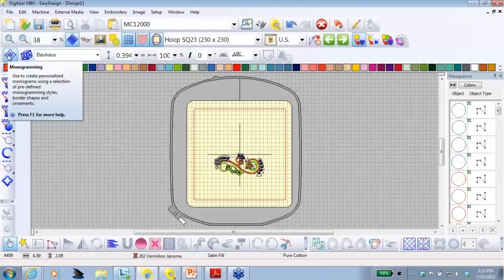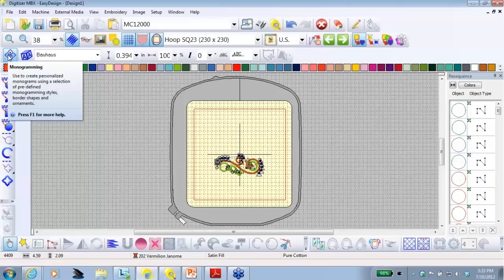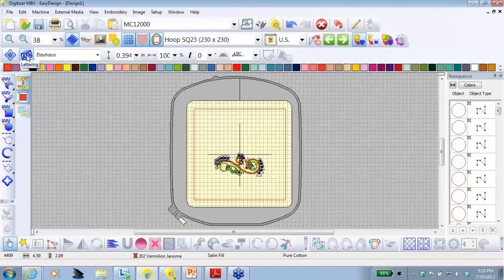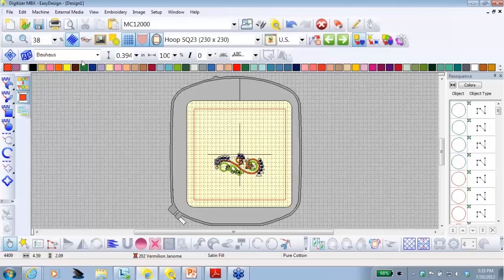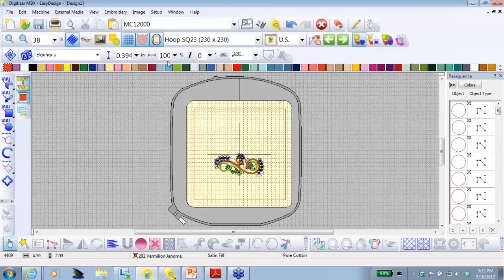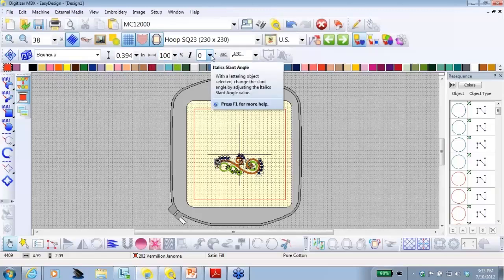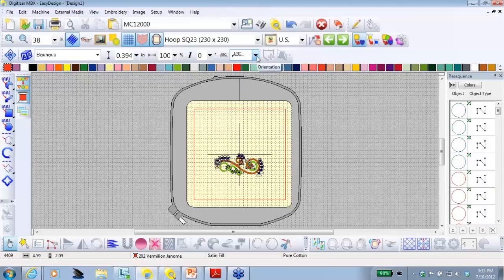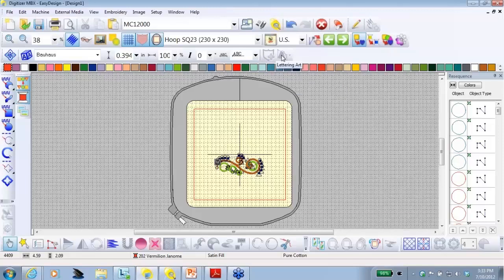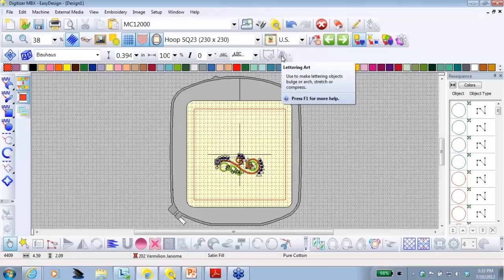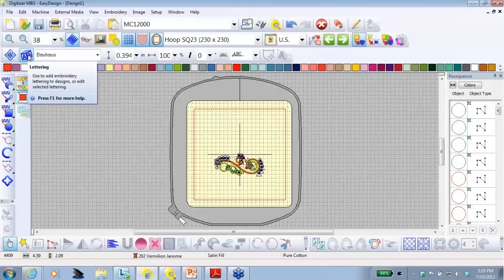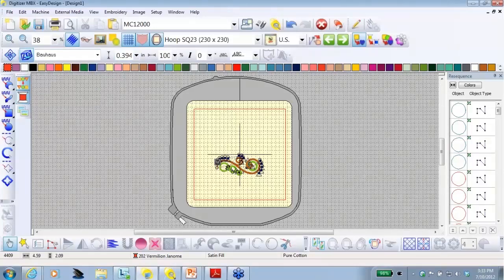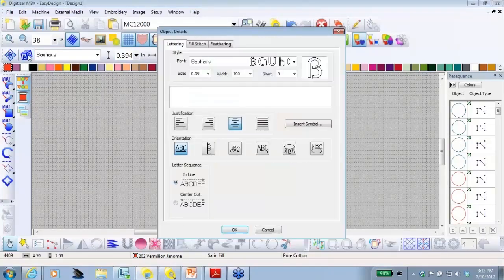The first one is monogramming where we could do personalized monograms in all kinds of sizes. Lettering. We could change the font size. We can change the width. The angle if it's italicized. The orientation. And once we have lettering in there, you can even add borders or add lettering art. Today, we're just going to click on the lettering icon and a window pops up.